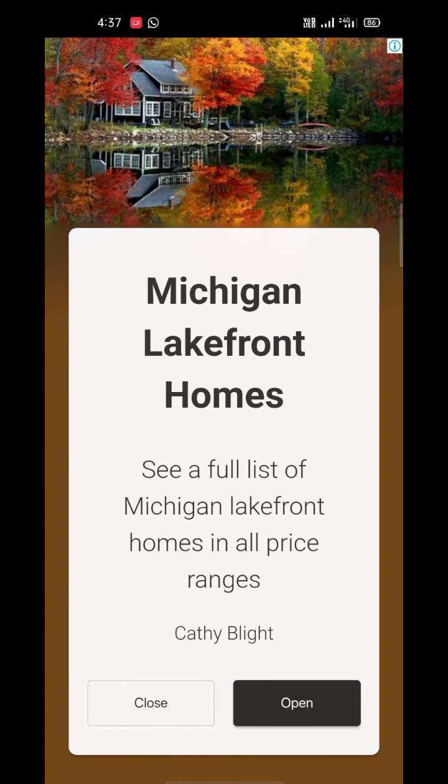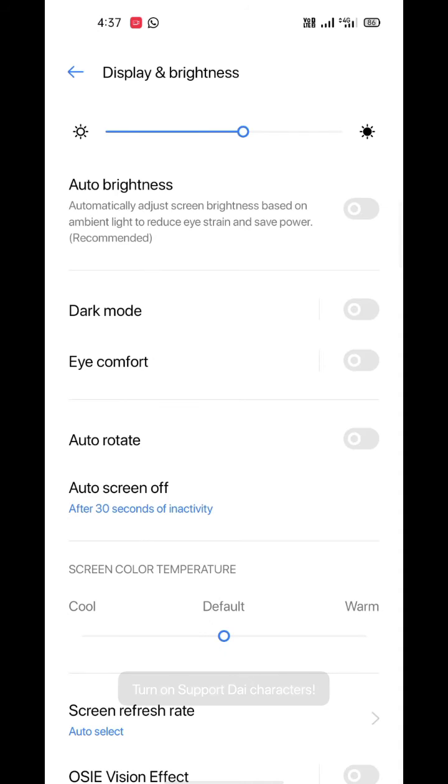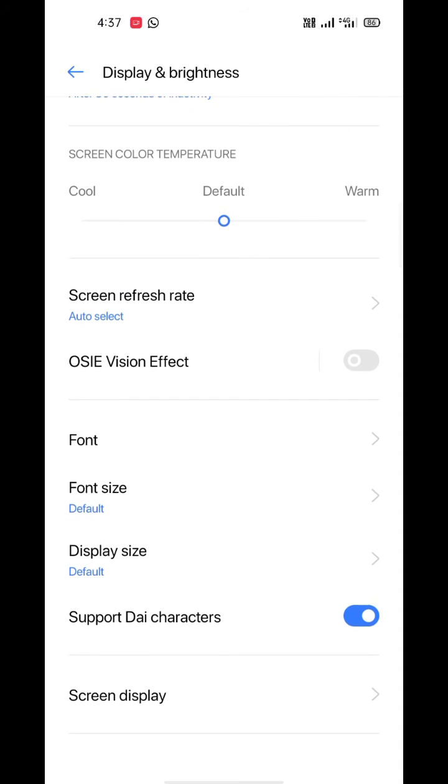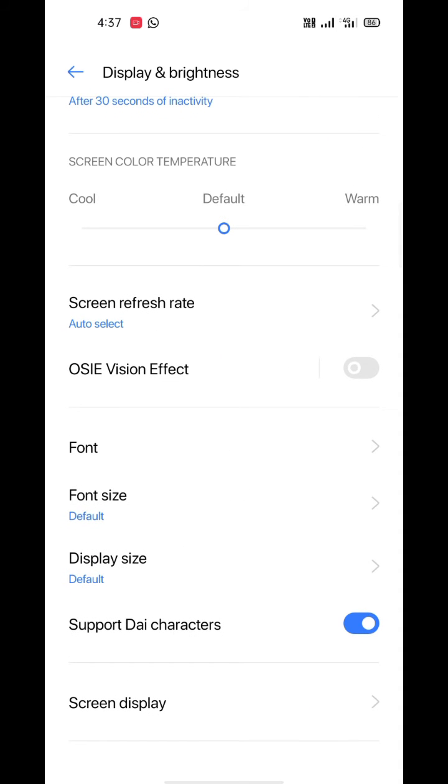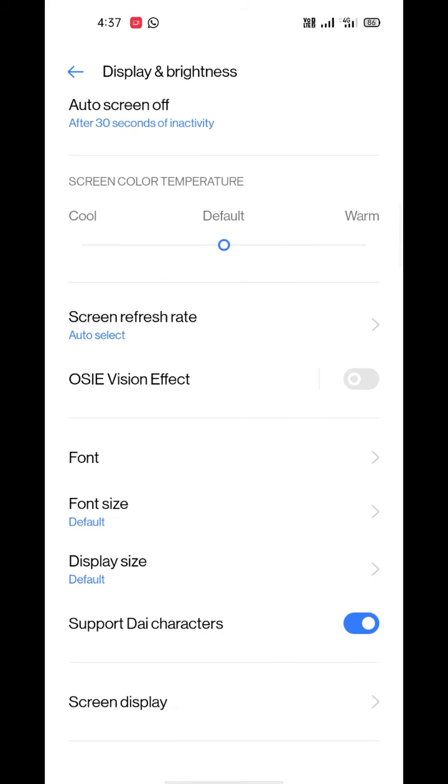Tap on Change Font, go to Support Eye Characters and enable it. Make sure your region is set to Myanmar in the case of Oppo and Realme devices.